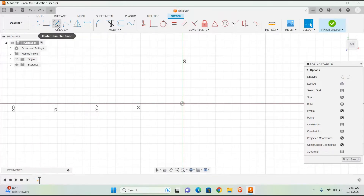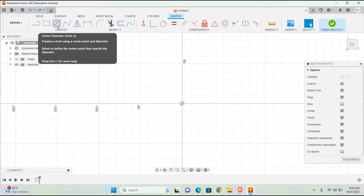Center Diameter Circle: Creates a circle using a center point and diameter. Select to define the center point, then specify the diameter.